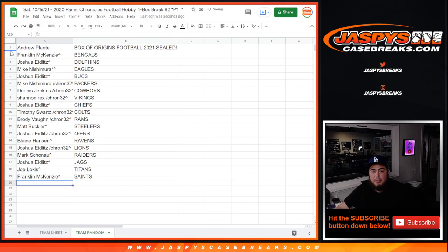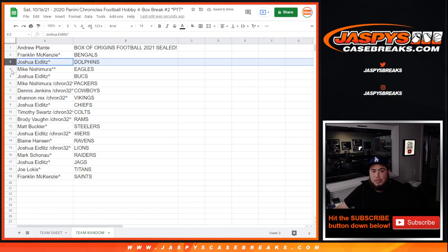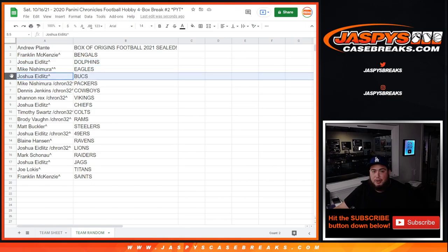Remember this is 2020 guys, so of course Bengals are a big team with Joe Burrow and Tua Tagovailoa. Eagles, Jalen Hurts. Bucks, you have some Brady opportunities of course as well as the receiver that they drafted as well.